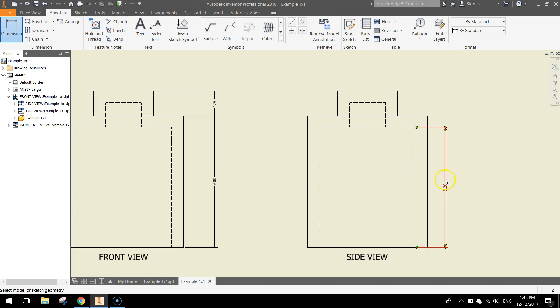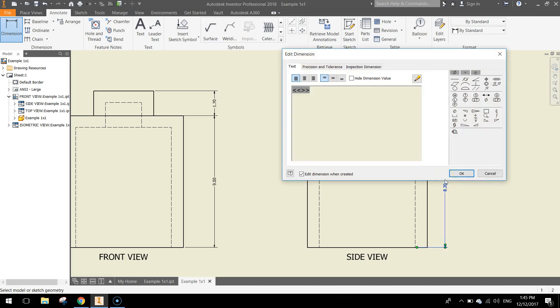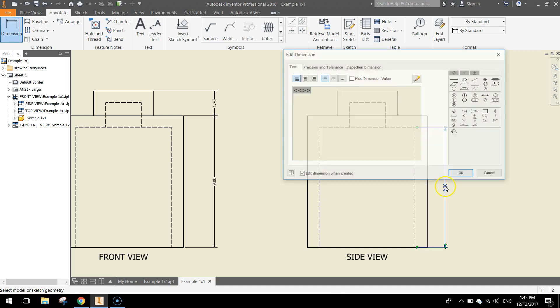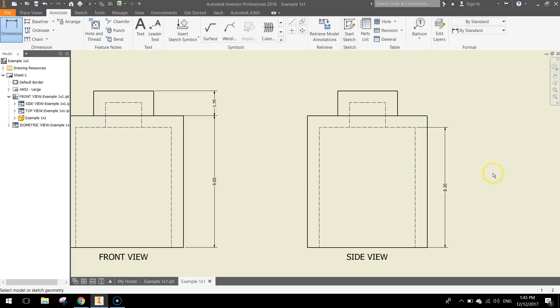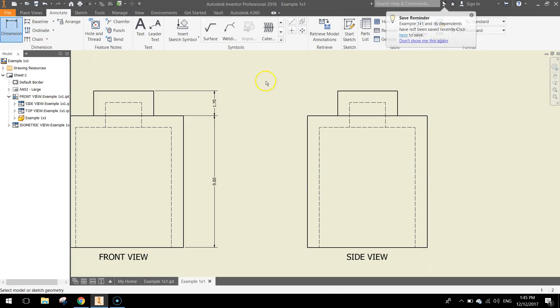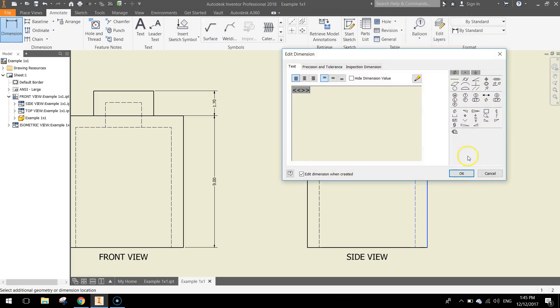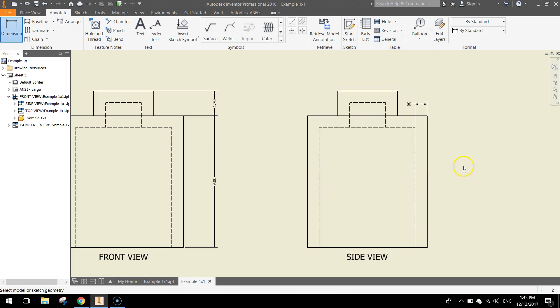That should say 8.20 for that size. Actually, what I might do is just delete that one. Just click on it, press Delete. Instead of doing that, I might just do the distance between these two lines. 0.8. Looks a bit better.